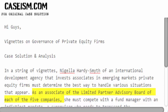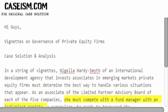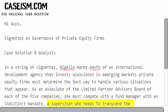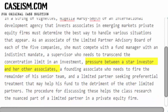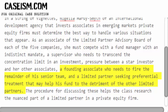She must compete with a fund manager with an indistinct mandate, a supervisor who needs to transcend the concentration limit in an investment, pressure between the star investor and her other associates, a founding associate who needs to fire the remainder of his senior team, and a limited partner seeking preferential treatment that may help his fund to the detriment of the other limited partners.